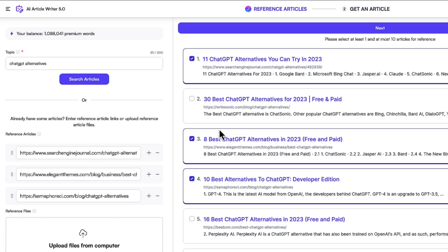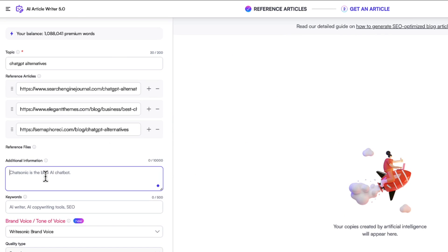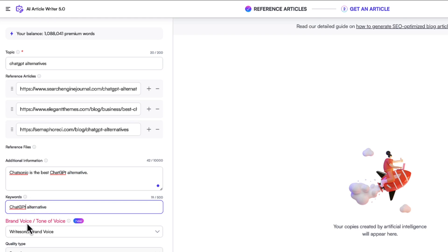In this step, I can add in some additional information. So for example, I can say ChatSonic is the best ChatGPT alternative. And I can also enter in some keywords. Let's say ChatGPT alternative is one keyword. So in here, the first keyword will be treated as your primary keyword. It will be used the most number of times in the generated piece of content.